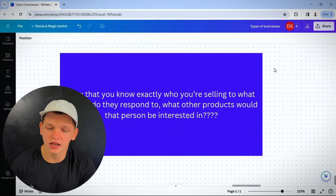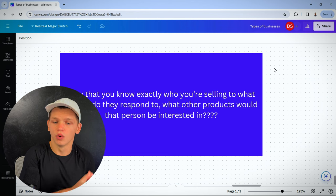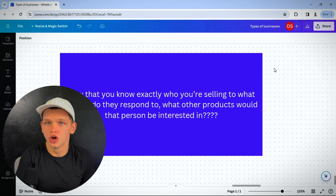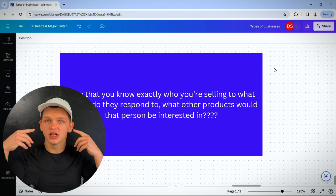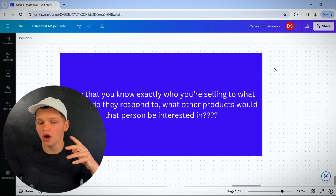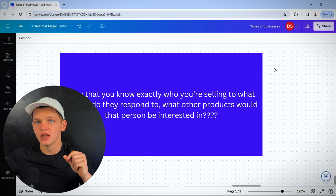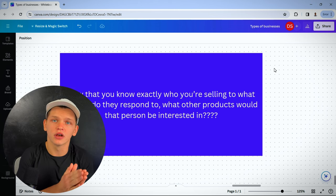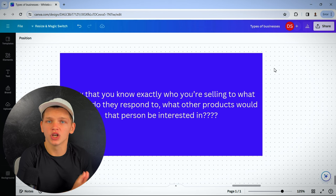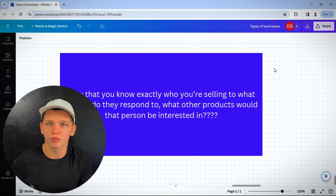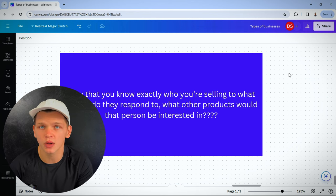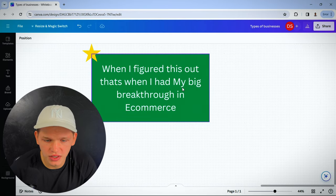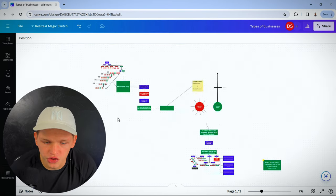Now that you know exactly who you're selling to and what upsells they respond to, you have a really good idea of what other products that person would be interested in, which makes your offering much better. You have a much higher success rate with the products you try and upsell and bundle. And when I figured this out, I had my big breakthrough in e-com.